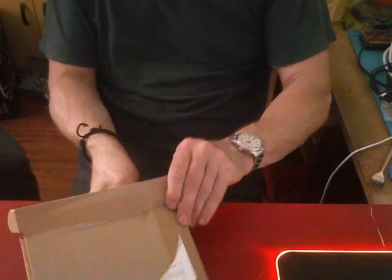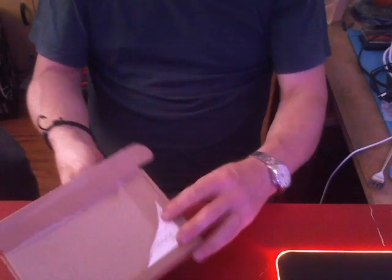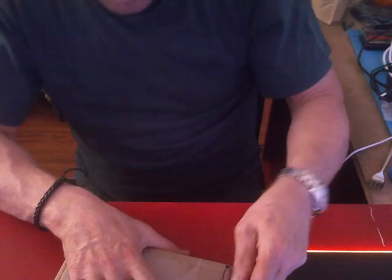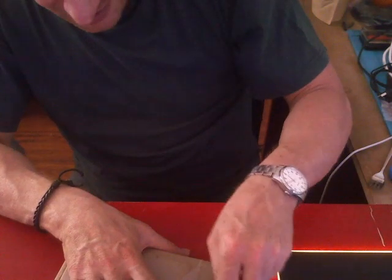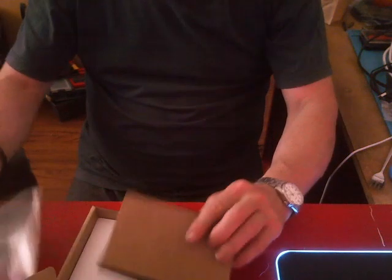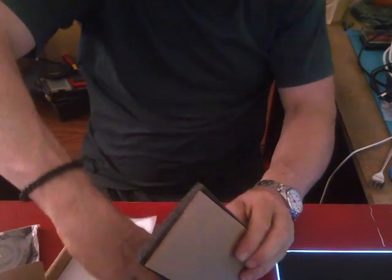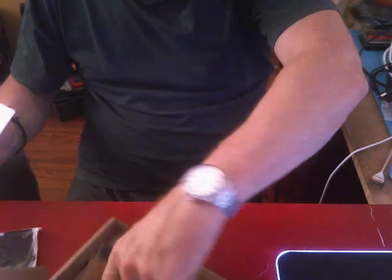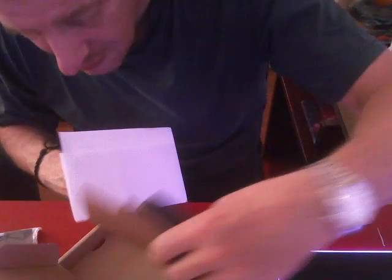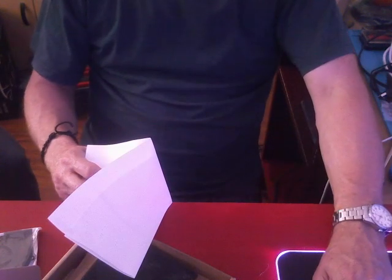I already opened the box because I didn't know what was in it, and I had to take off my address. And that is the invoice.